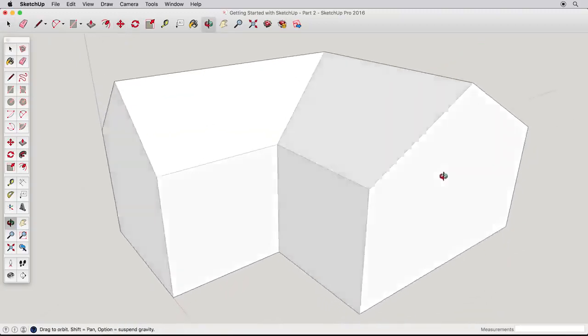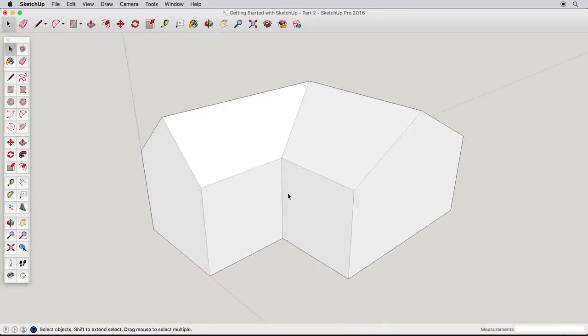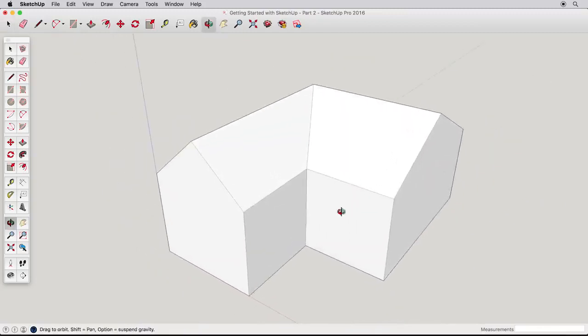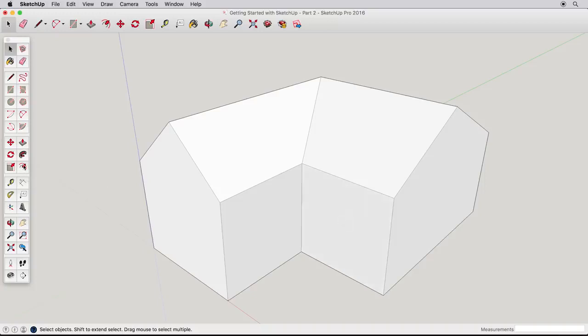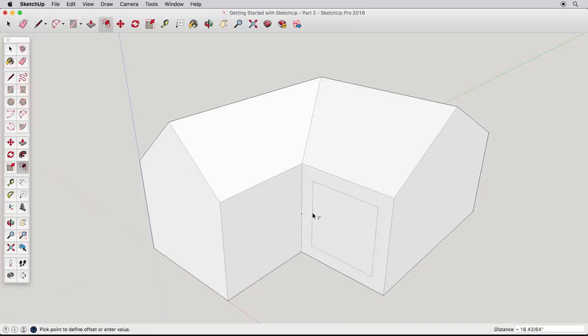Let's explore a new tool, the Offset tool. To see how the Offset tool works, click on the side of our house and pull inwards or away. All the edges of the surface are offset. Click to finish. You can try this on different surfaces to see the results.